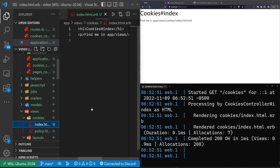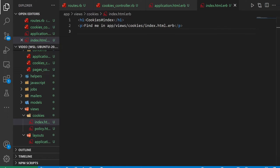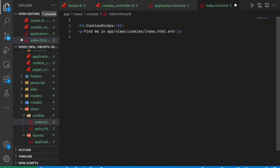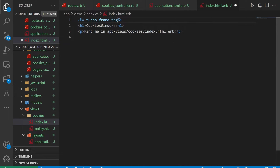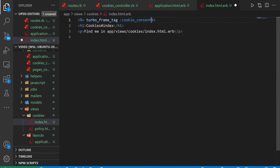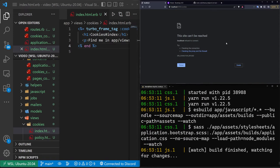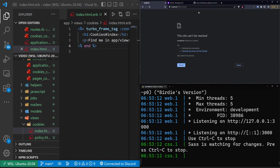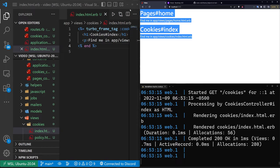Let's come into our cookies index page. What we want to do is wrap this entire thing inside of a turbo_frame_tag called cookie_consent. We then have our do block and our end block. We can go ahead and run bin/dev again and refresh the page.